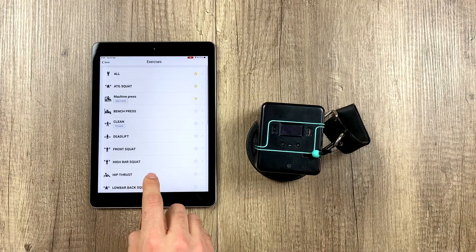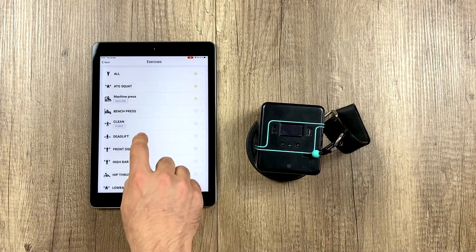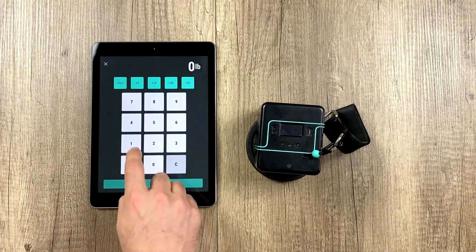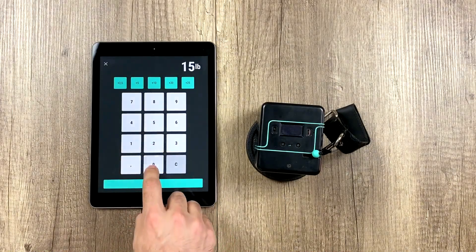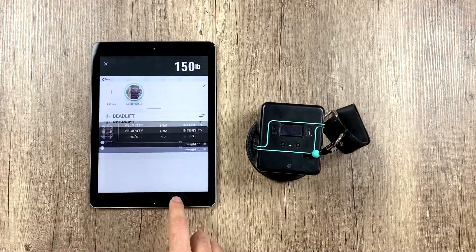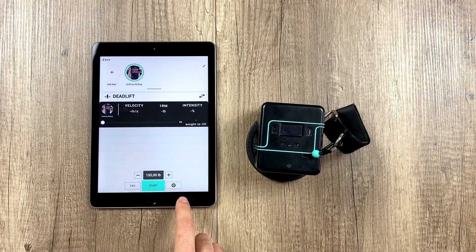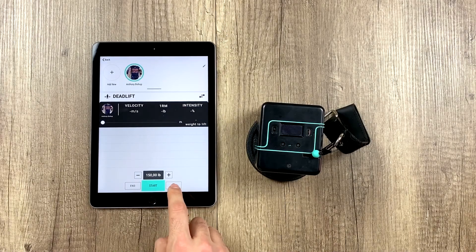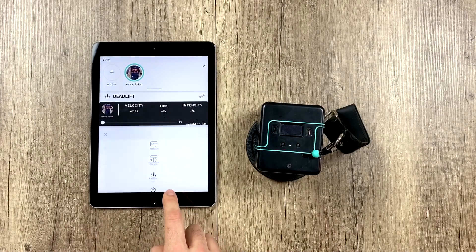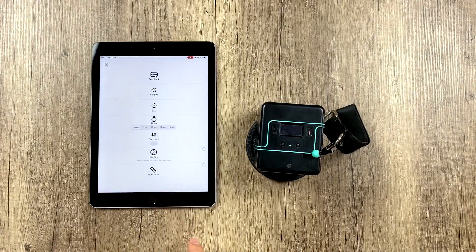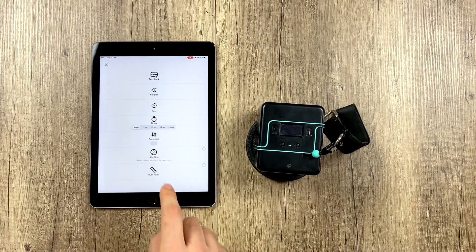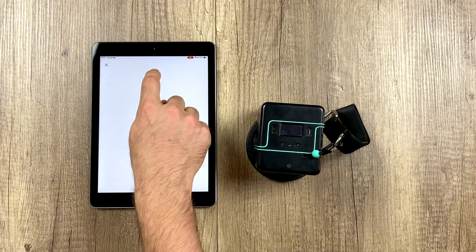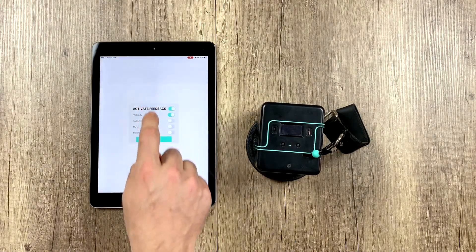We select the exercise, the weight, and we go here to this tab, which is the training settings area — this gear here — and all the way up at the top, we find the feedback.